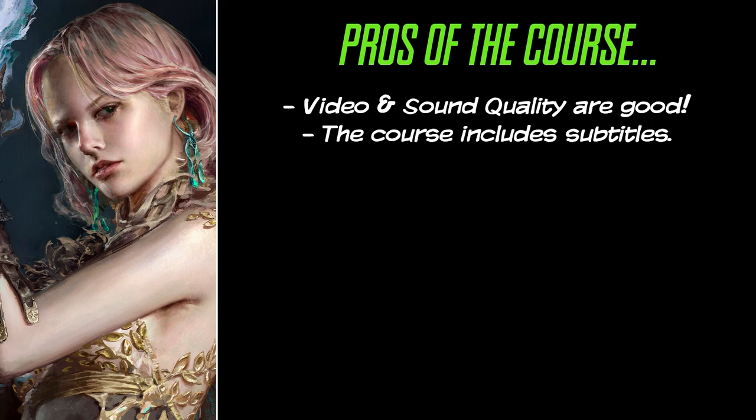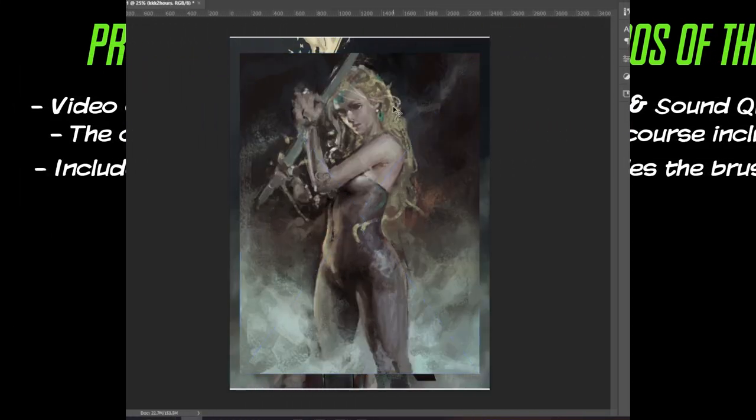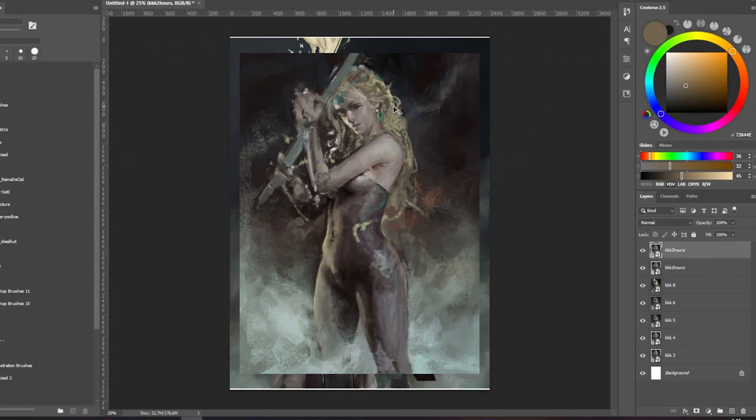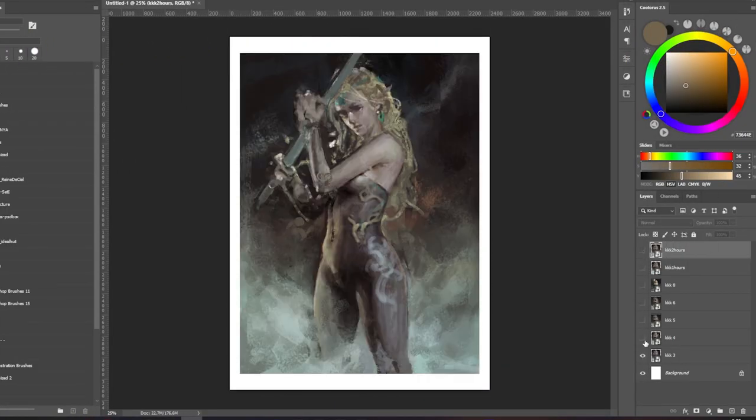The course includes English subtitles. This is a nice addition to have. The course includes images the lecturer uses for its demos, as well as the brushes pack, and it also comes with six PSD files of the important lessons.